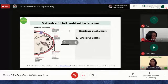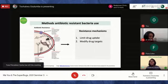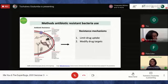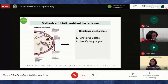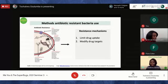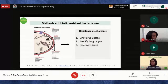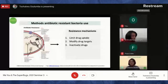Another way is modifying the drug target. Say the drug acts on a particular protein at a particular location. The bacteria can modify that protein — change its shape — so that when the drug comes, it can no longer bind. If the drug cannot bind, it cannot act, and the antibiotic is no longer effective against that bacteria.